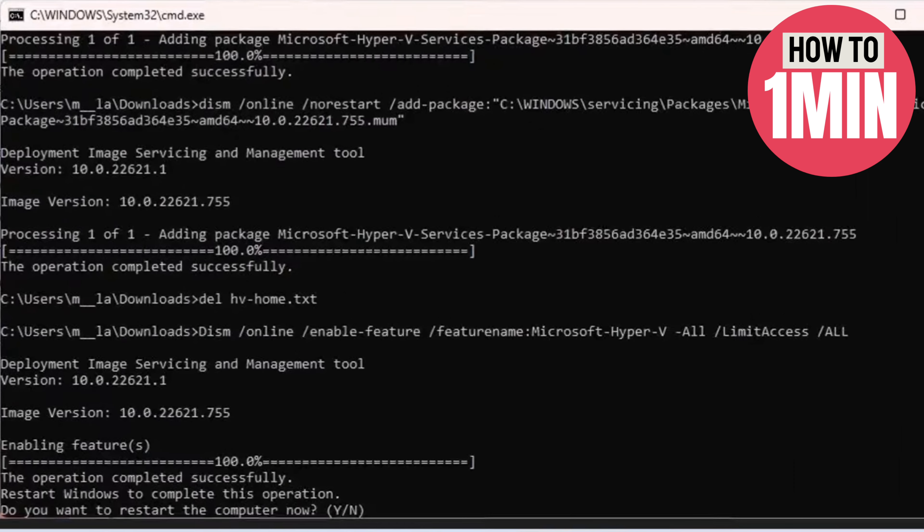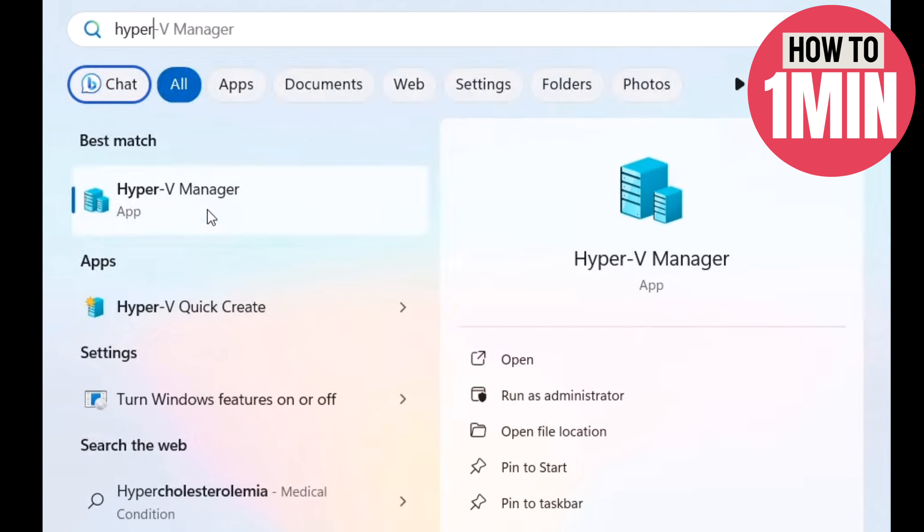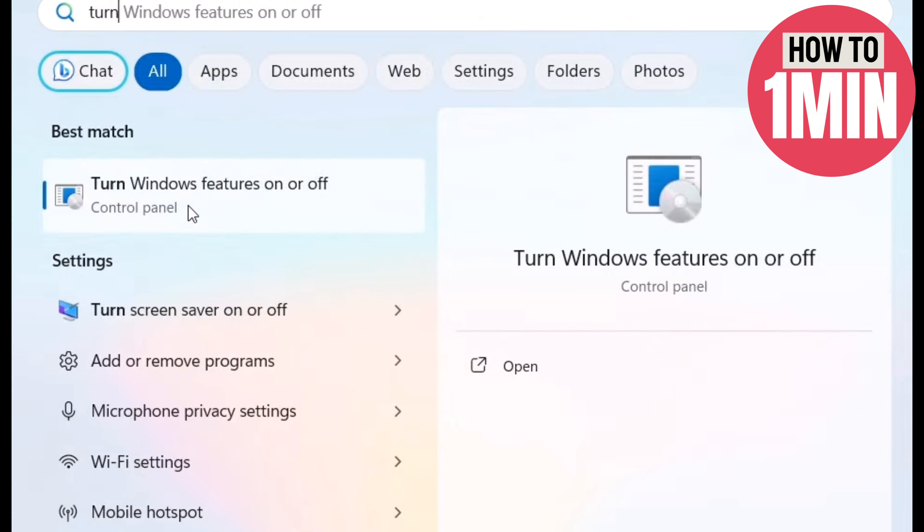After rebooting, search for Hyper-V Manager. To enable it, you need to go to Windows Features on or off and click on it.